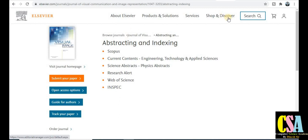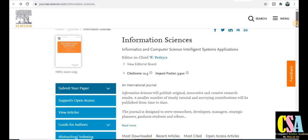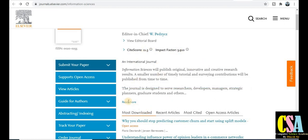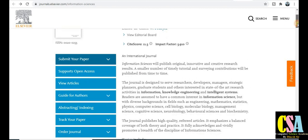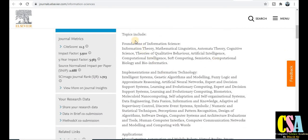The next journal in the Elsevier category is Information Science, which is also a very important journal covering a wide area. The impact factor and CiteScore are 11.3. This section covers the general description and the types of topics included in this journal. If your research area falls under categories like foundations of information science, information theory, mathematical linguistics, automata theory, or cognitive science, you can publish here.